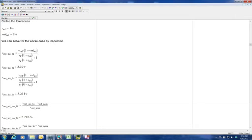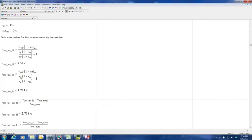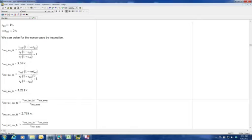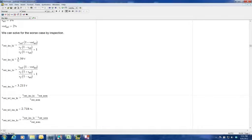The second case is where R1 goes up in value and R2 goes down in value, giving 3.211 volts. We apply the same Vref variation in both cases. This gives us our inspection maximum value of 3.39V and our inspection minimum value of 3.211V.